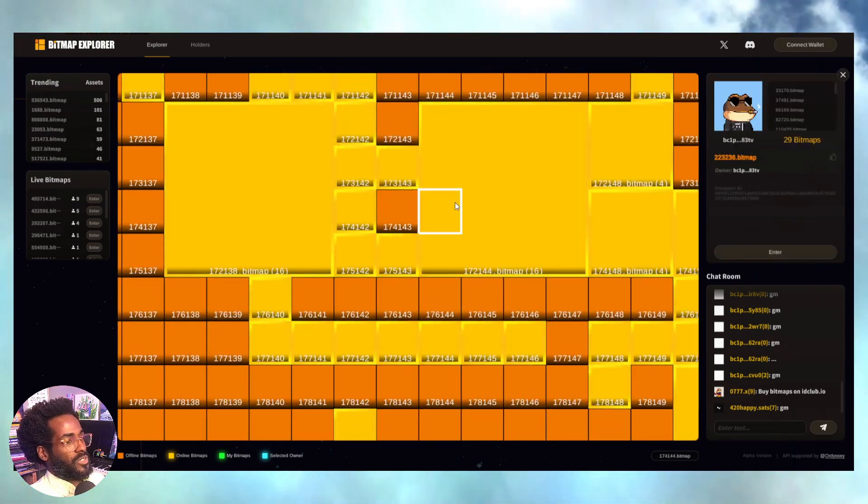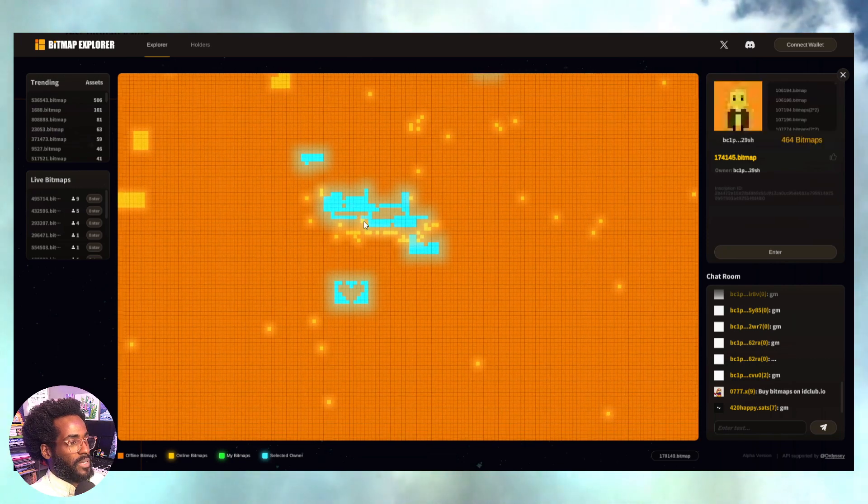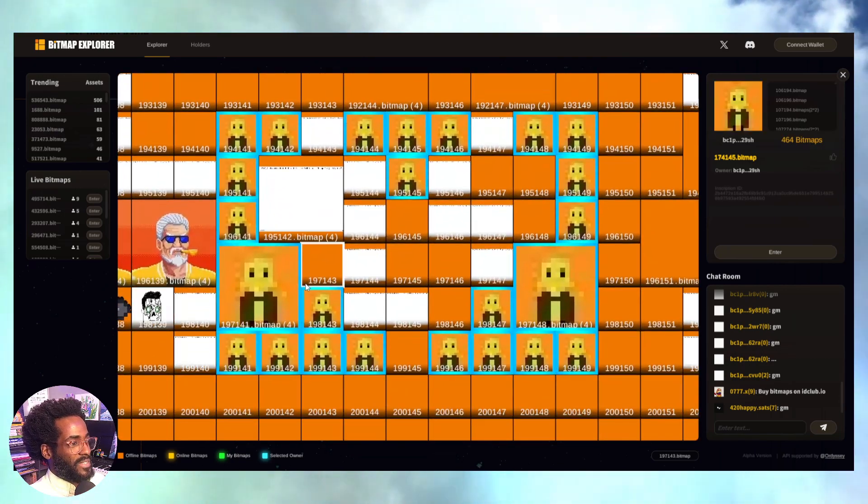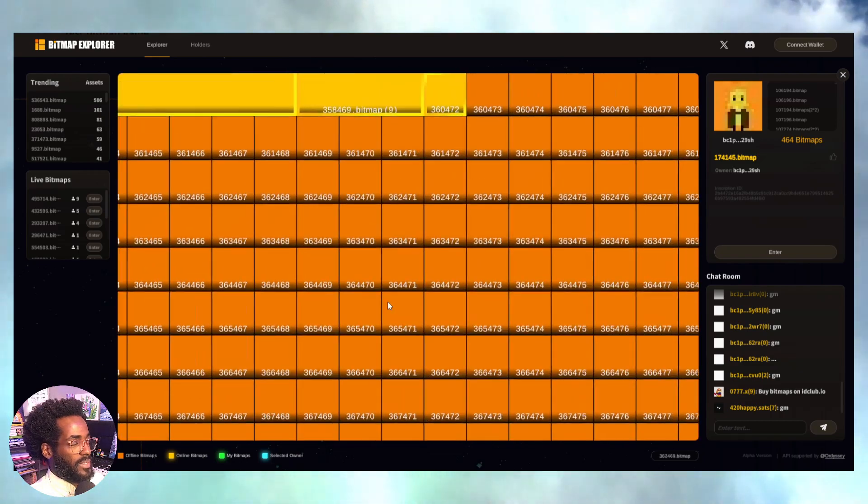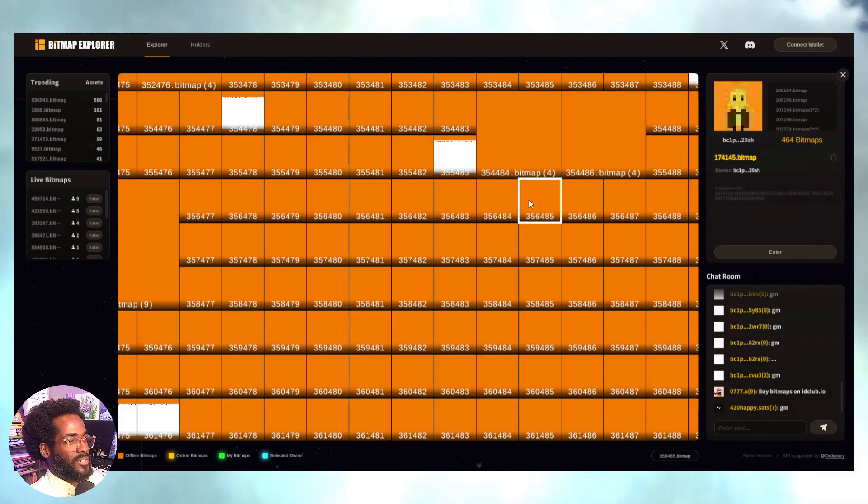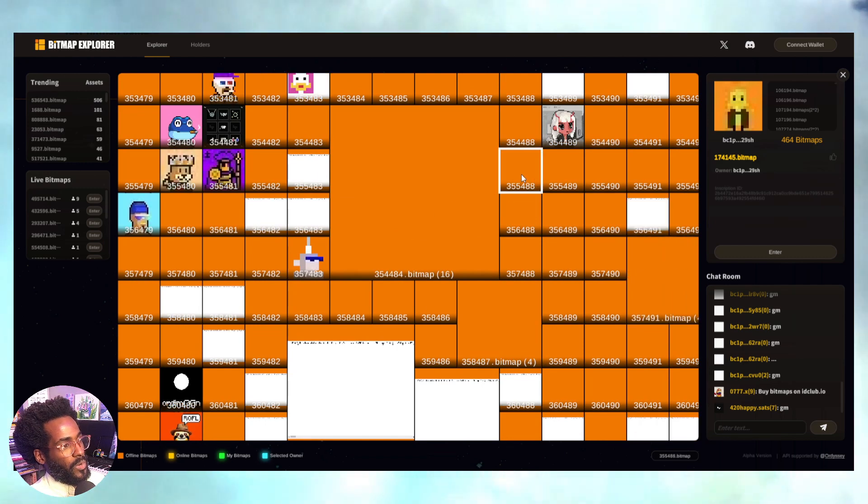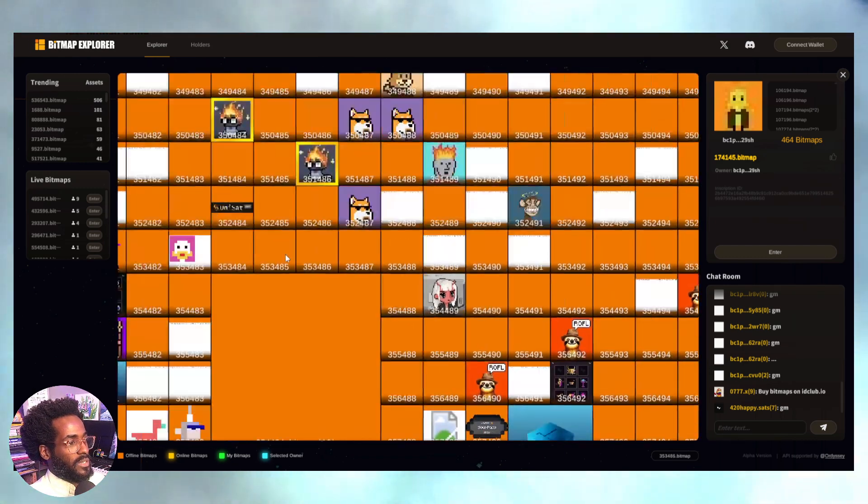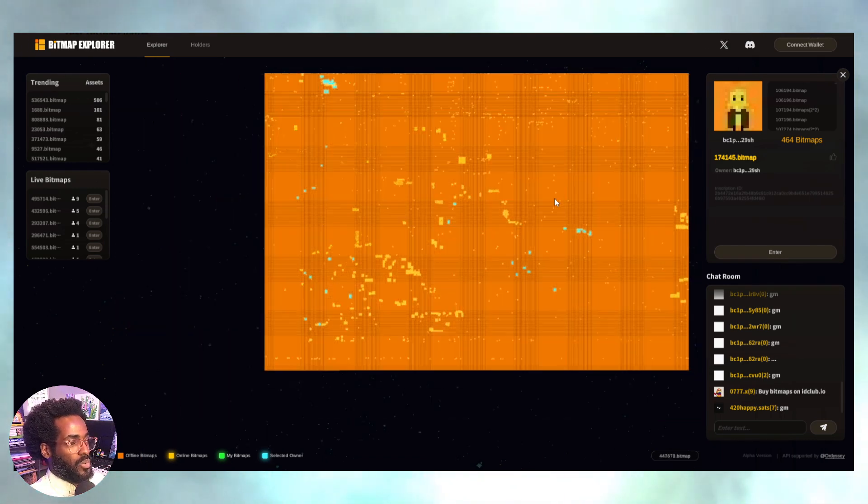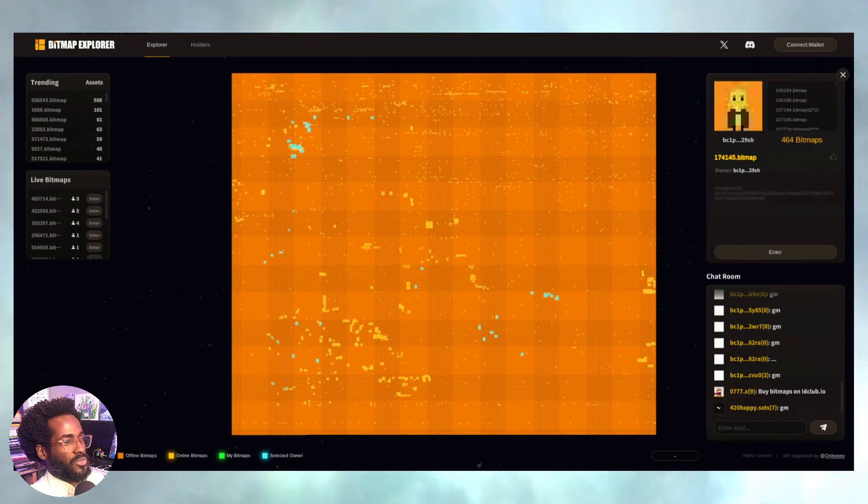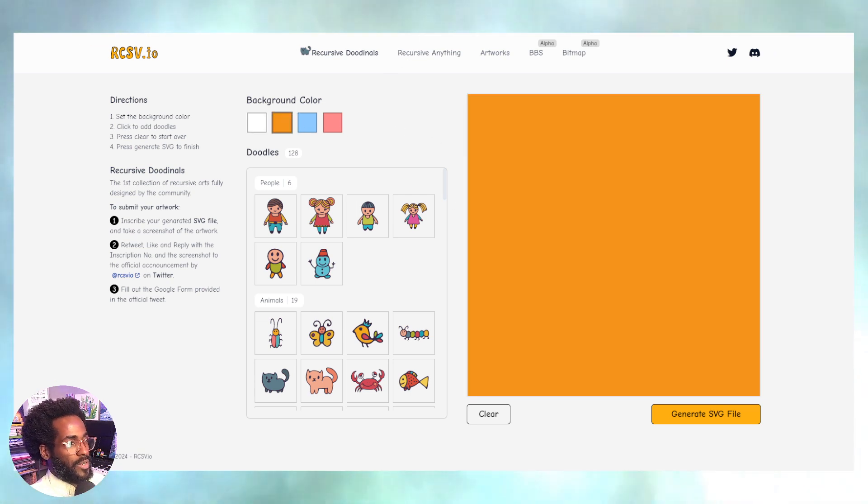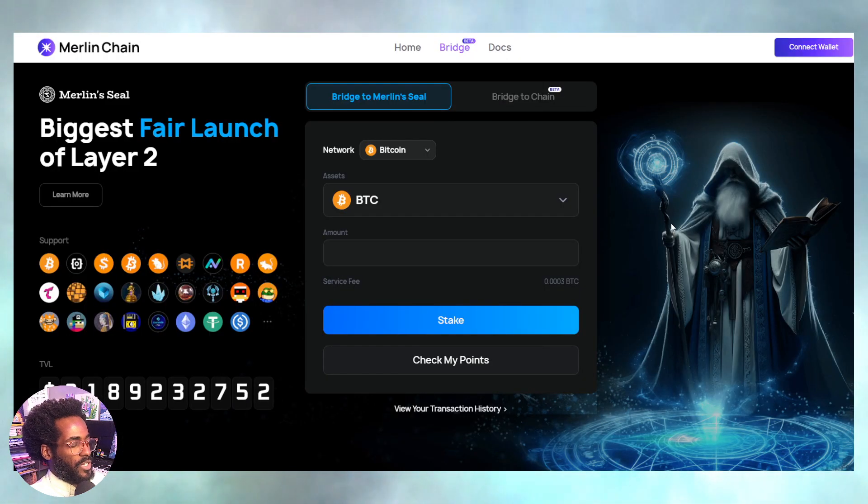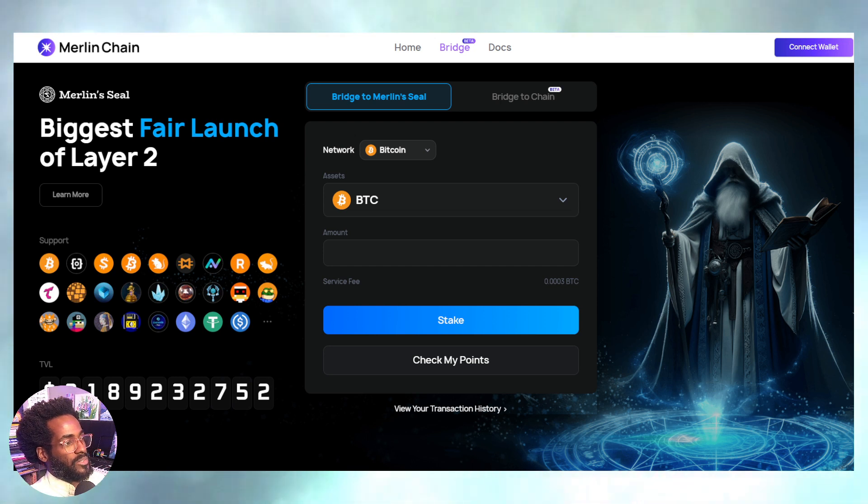You have the Bitmap Explorer, the Bitmap Game. I'm just going to zoom in a little so you can take a look at what's happening here. We're going to dive into this. I'm just teasing the ideas of what we can do right now with Bitcoin on-chain information. It's a whole new world—metaverse, Bitcoin metaverse. How could you sleep?